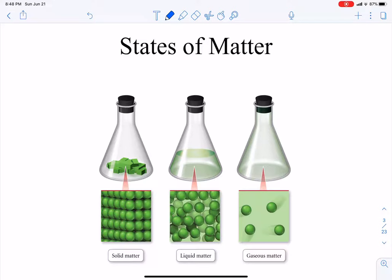So, states of matter. We've got three states of matter that we can typically observe in real life, and they are solid, liquid, and gas.